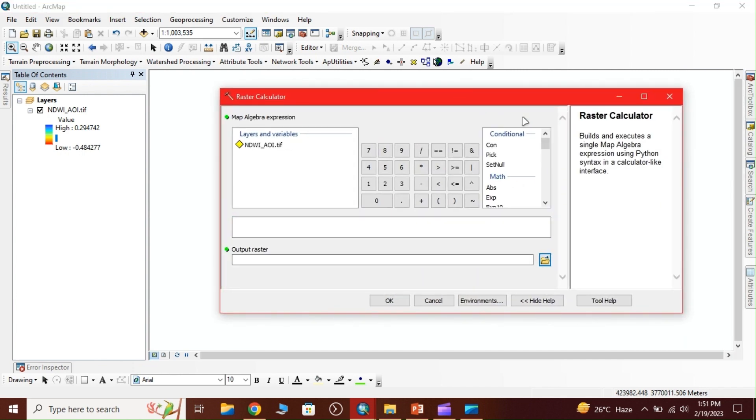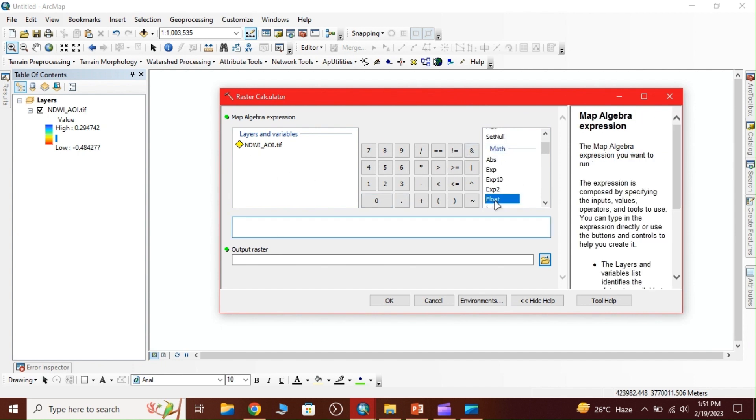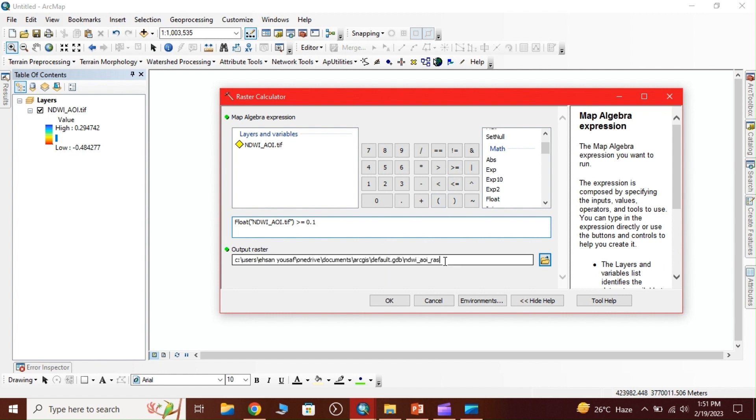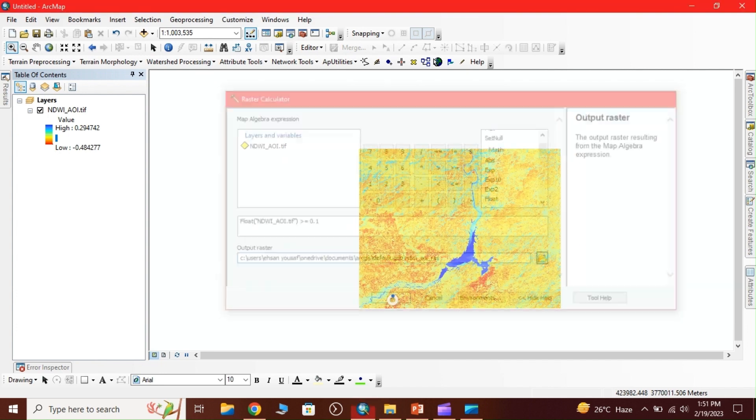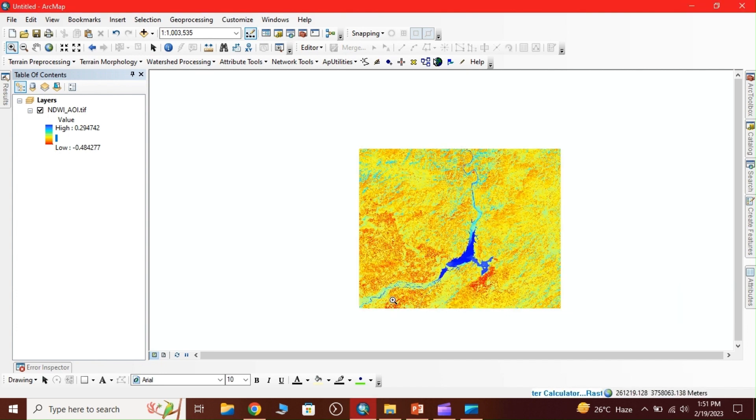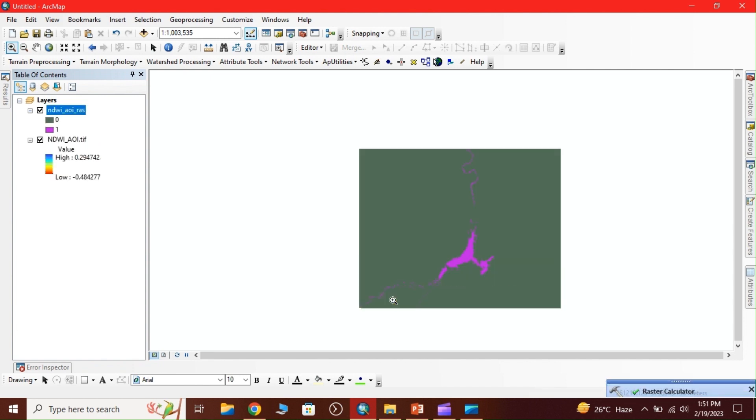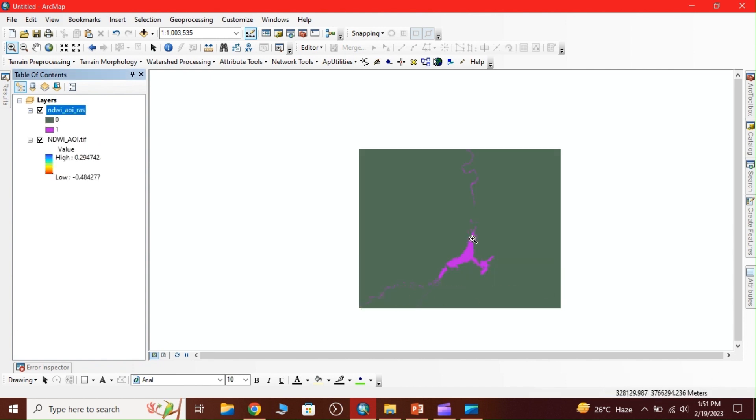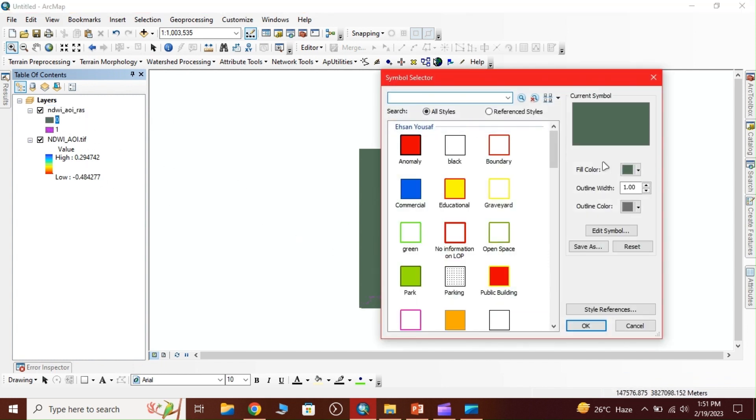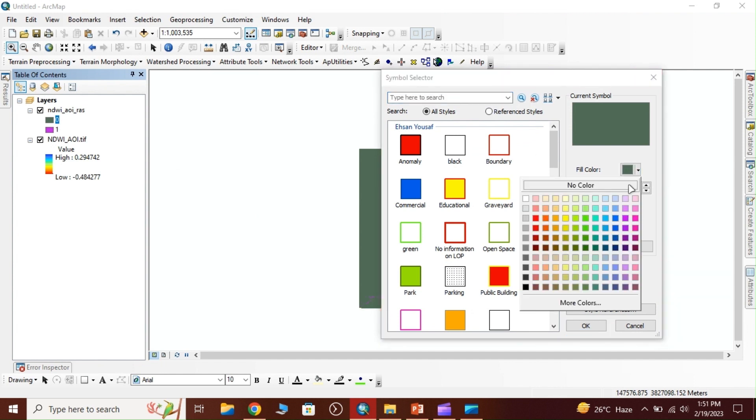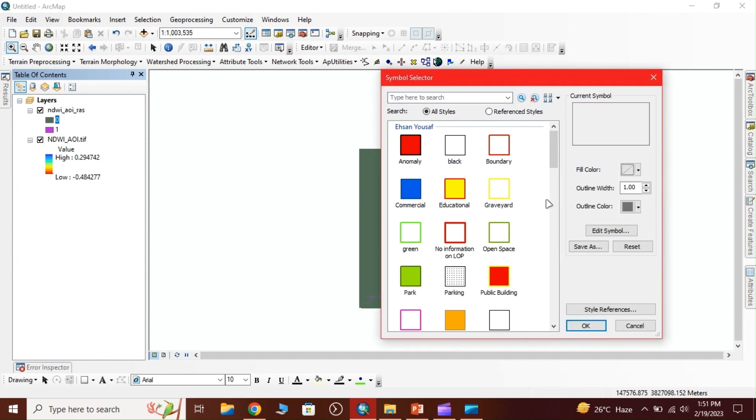Click on float, select that option and write 0.1. Give the output location. We have the water area, so we change its symbology to easily visualize.